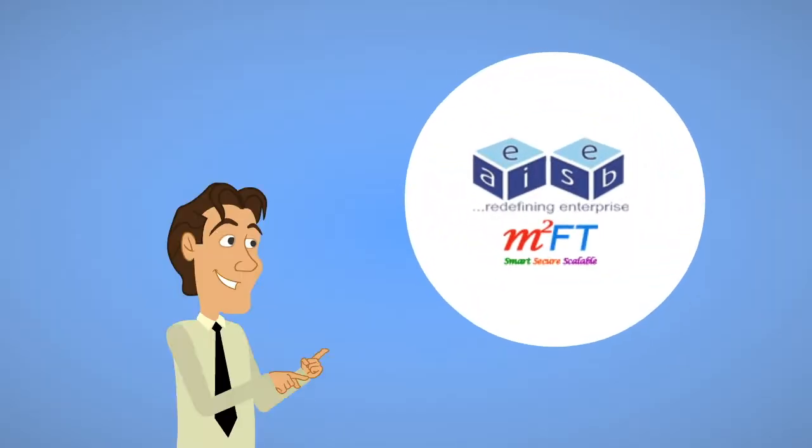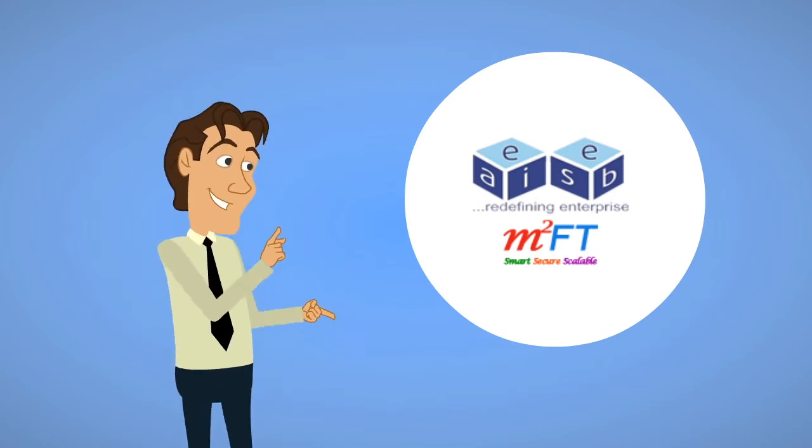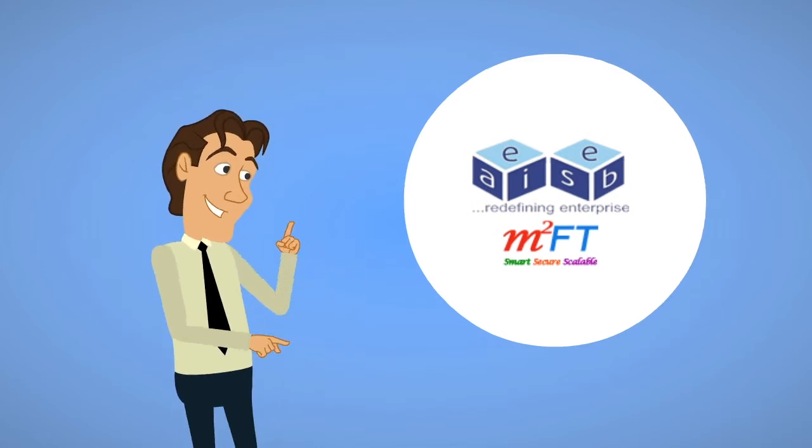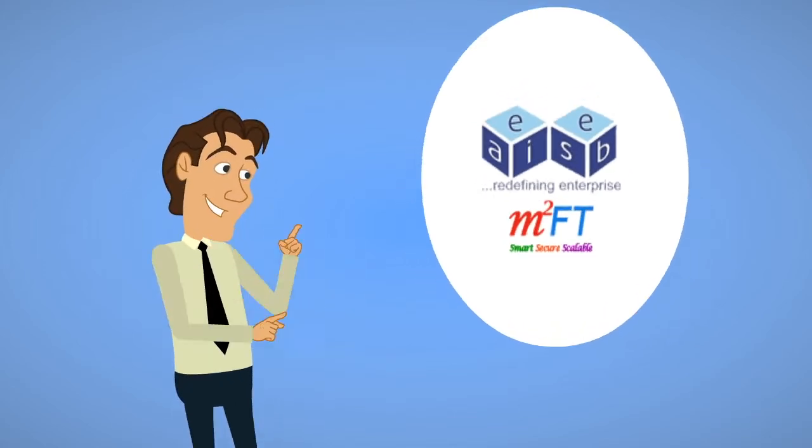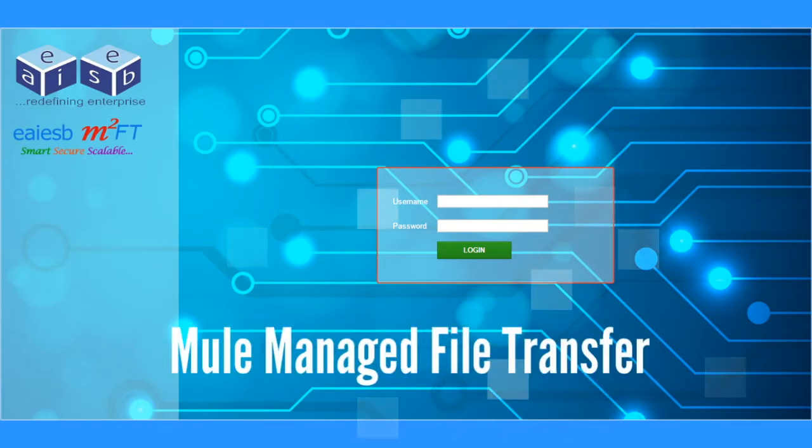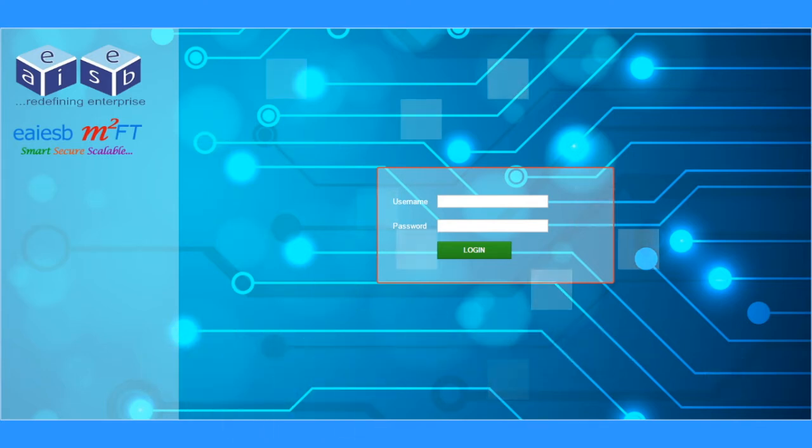M2FT, also called Mule Managed File Transfer, has the capability of resolving all the issues. M2FT is a single framework which supports one-to-one, one-to-many with various security protocols.